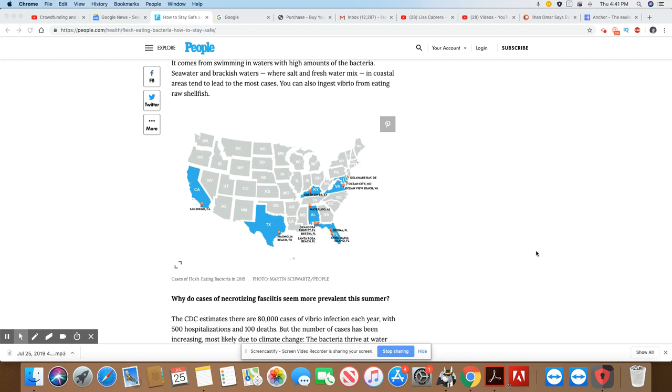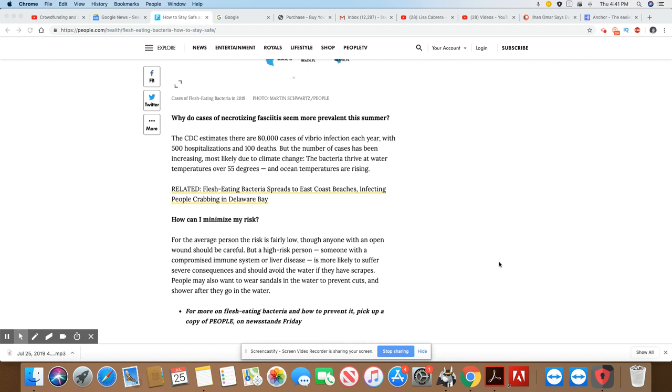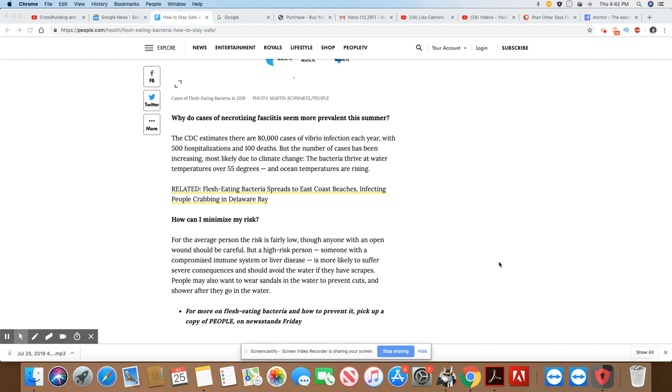The CDC estimates that there are 80,000 cases of this flesh-eating bacteria, 500 hospitalizations, and 100 deaths. But the number of cases has been increasing, most likely due to climate change. Because as the weather heats up, the bacteria thrives in the water with temperatures over 55 degrees. And we know it is over 55 degrees. I did a video on the Potomac River, and it was 94 degrees. That was the water temperature.